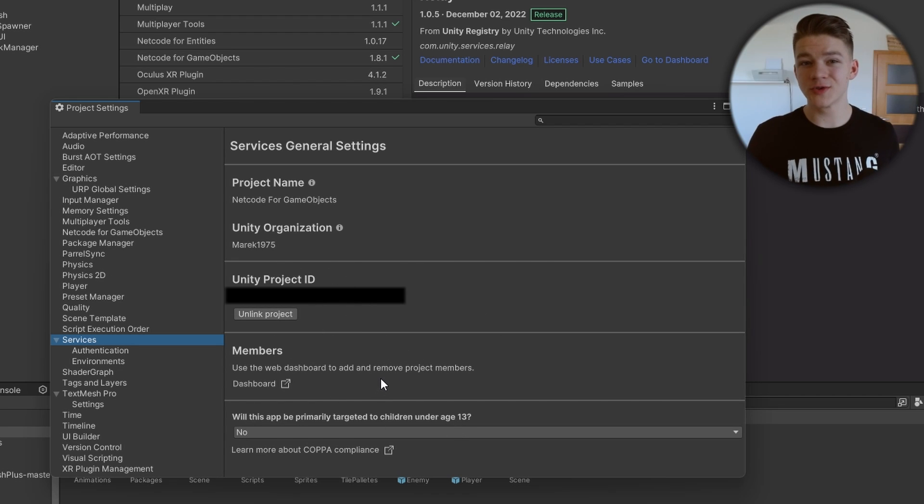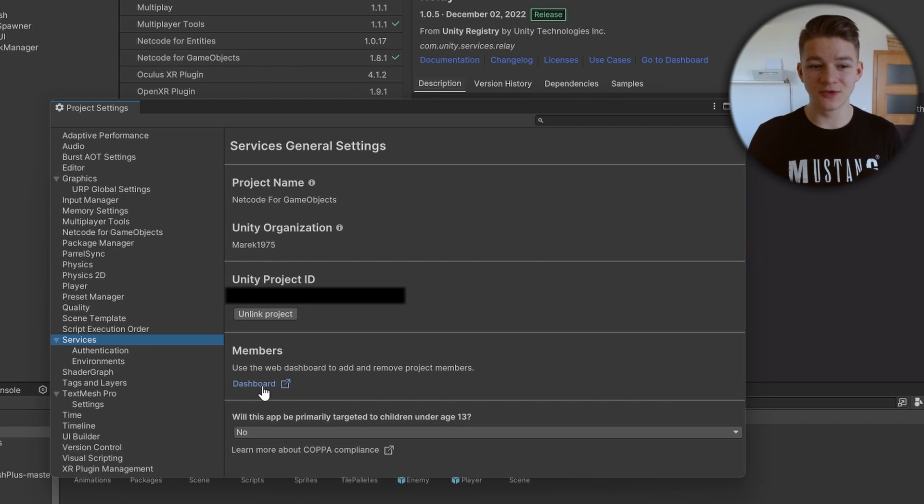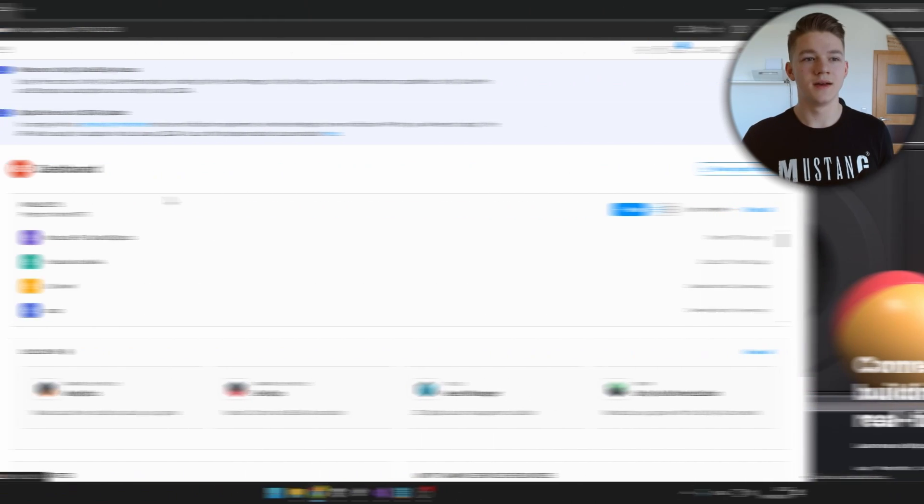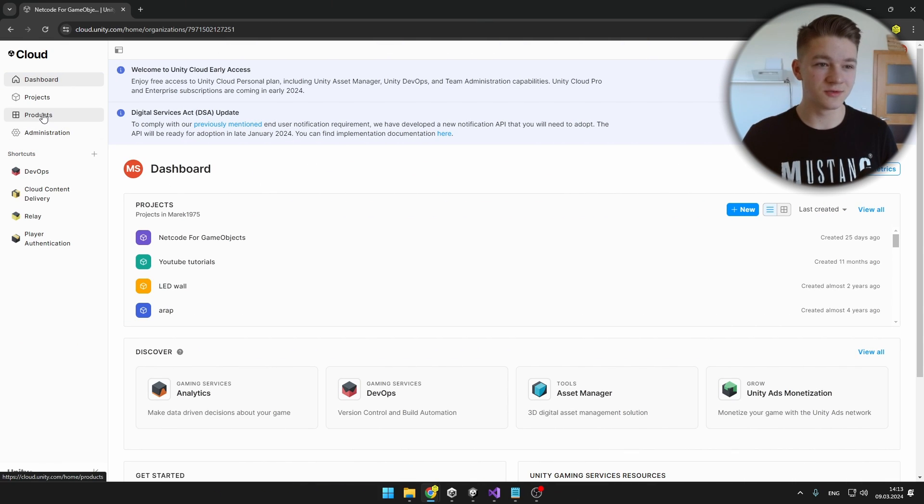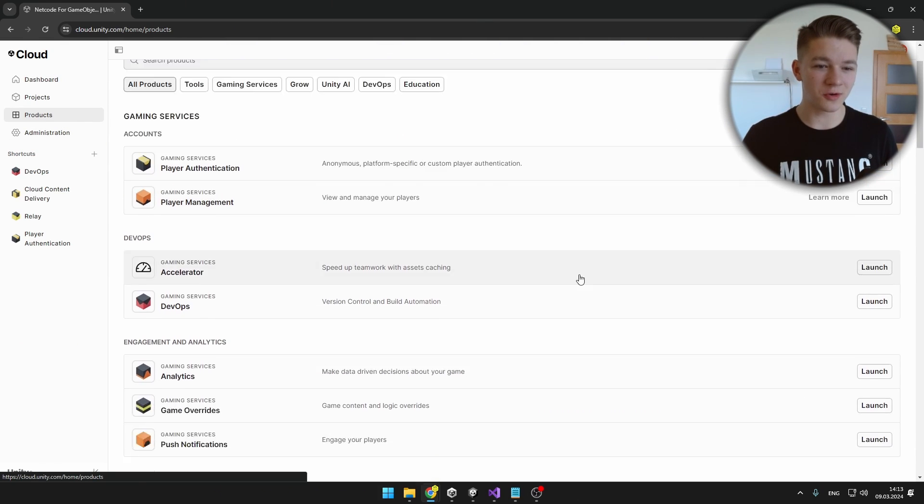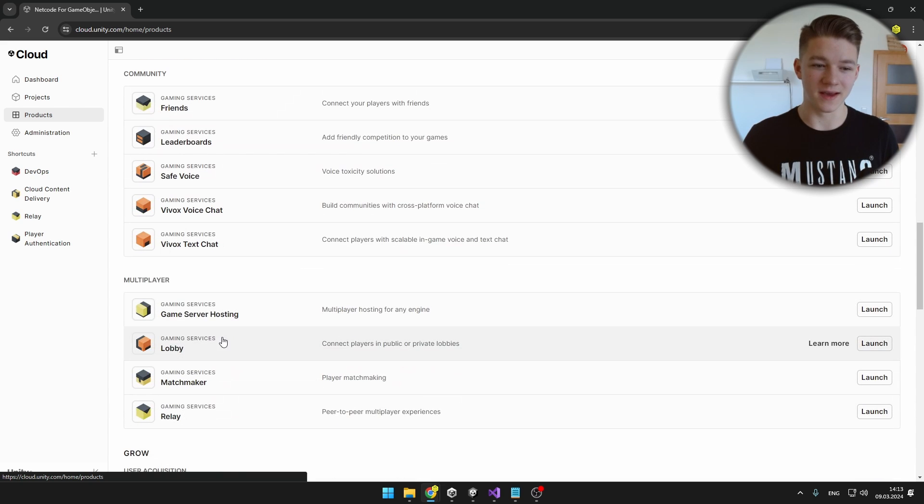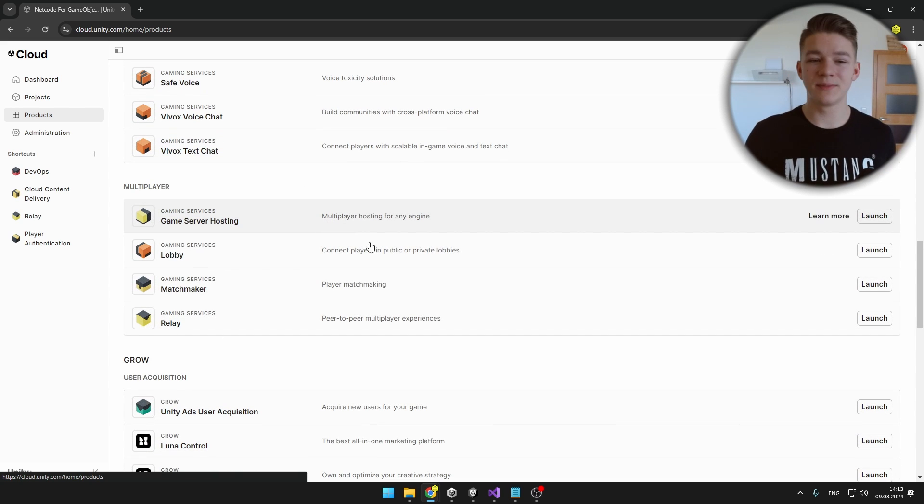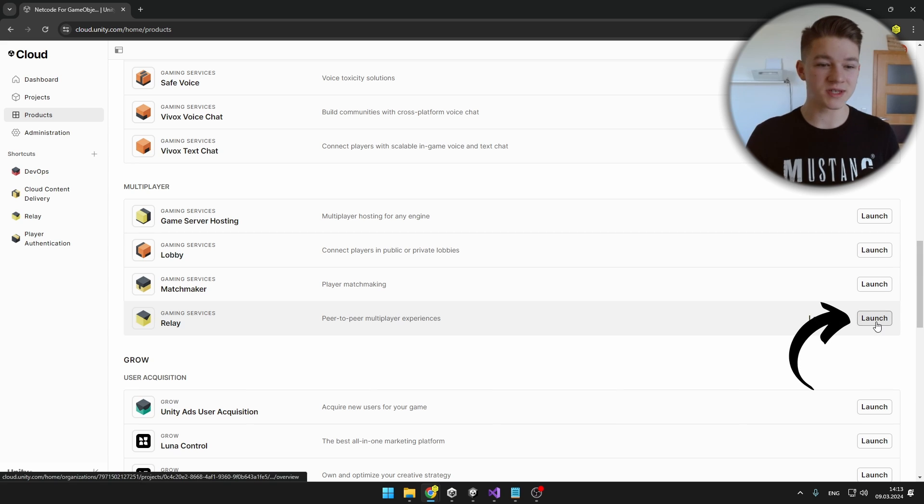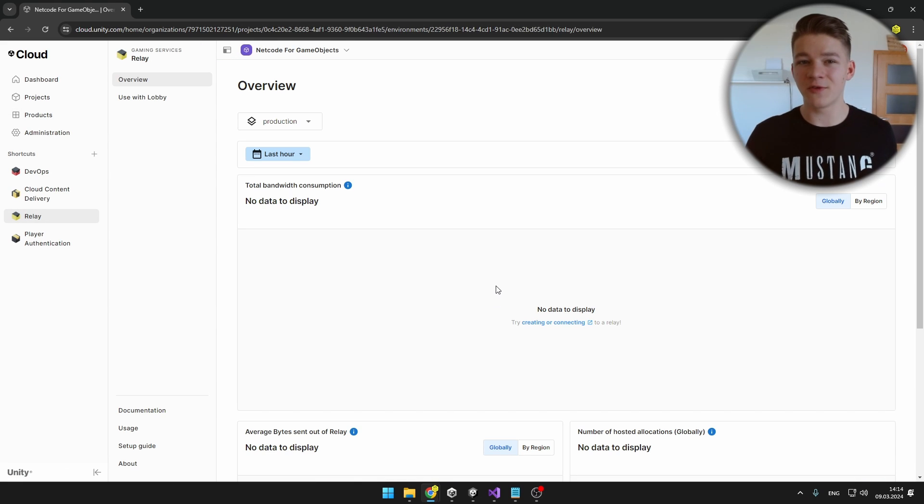We'll also need to set up Relay in the Unity dashboard, so you can hit this link to go to the dashboard. You will need to sign in. In the Unity dashboard of your project, go to the Products section and scroll down till you find the Relay. You can see there are other multiplayer services that we'll be using later, so for now we can just launch the Relay.